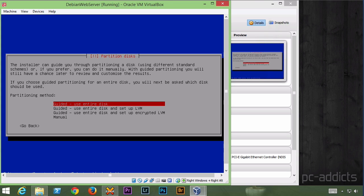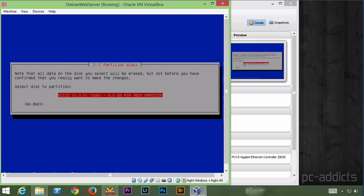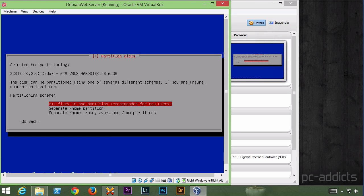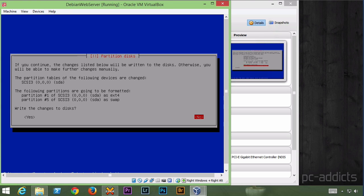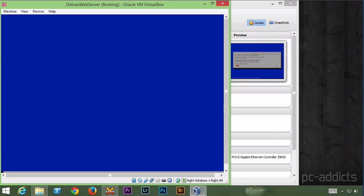For the partitioning, I'm just going to use guided, use entire disk. Basically going to be choosing all the defaults. All files in one partition is fine. Finish partitioning, write yes.